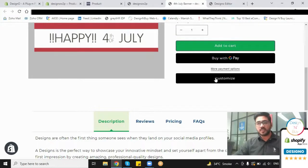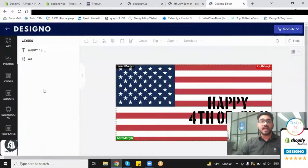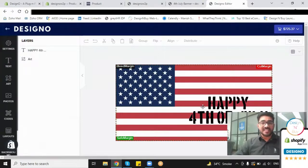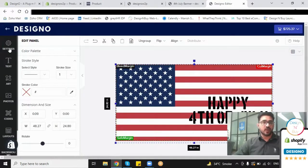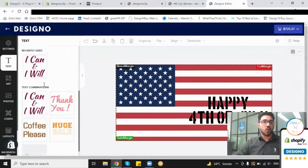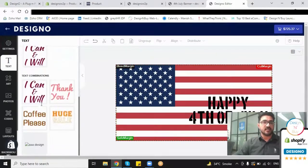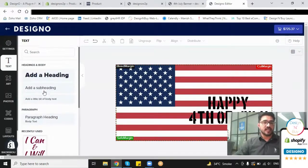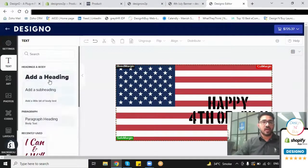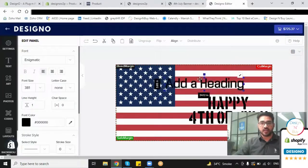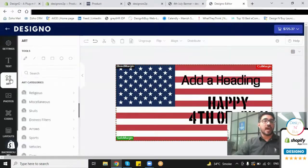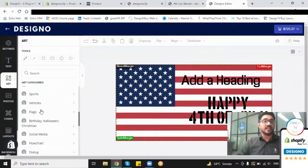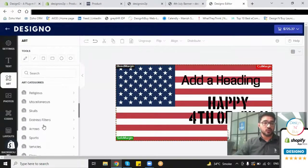Now here, if they want to use different text or different fonts, the customer is already getting more than 106 different font styles they can select. If they want to add anything, they can do that. If they want to add cliparts, they have 1,400+ cliparts available to choose from. If they want to upload any photographs, they have the option to upload those from Instagram,